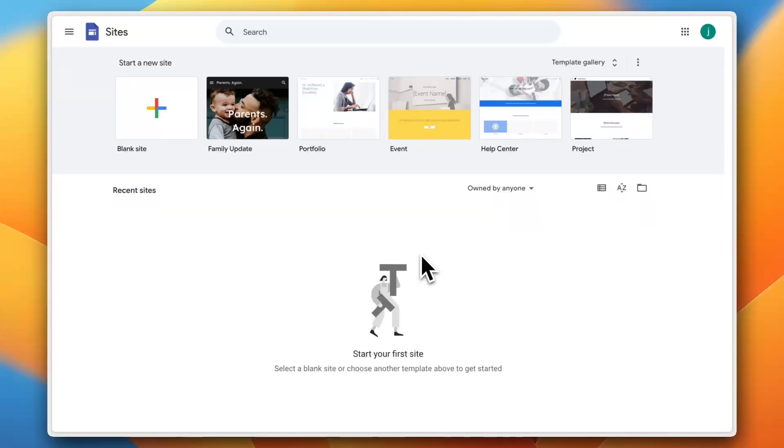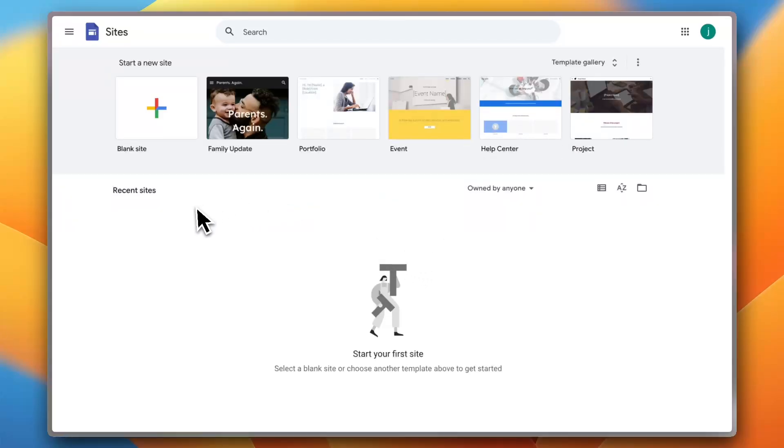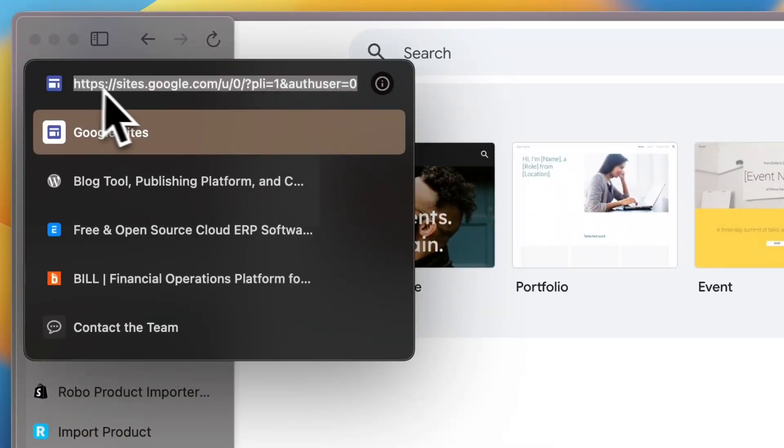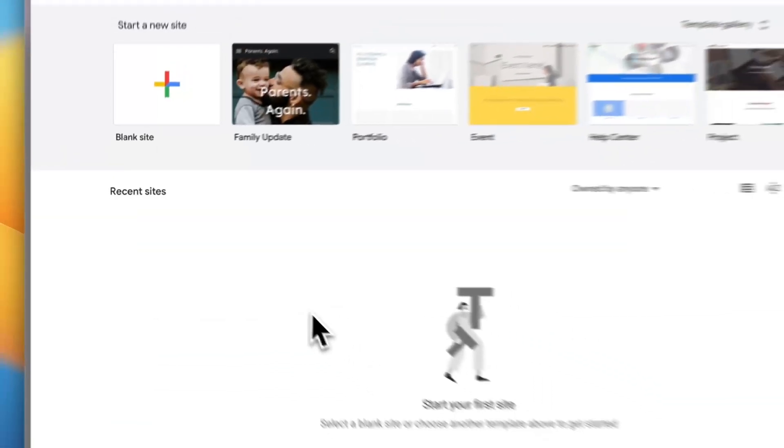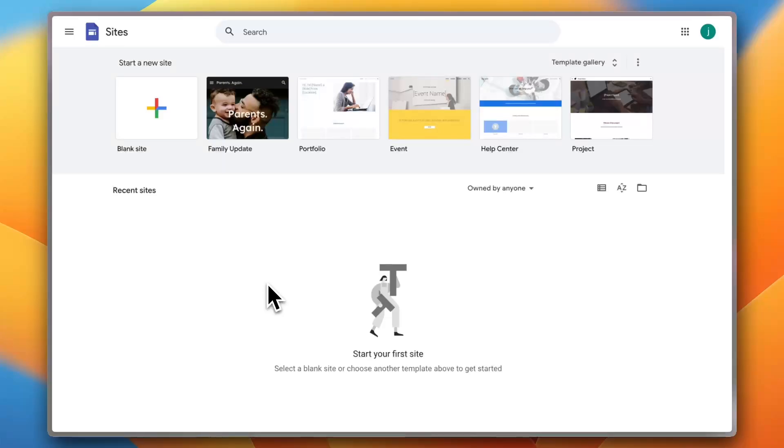So make sure to watch this video till the end because by the end of it you'll be able to create, customize, and publish your own website all with just a few clicks. So let's jump in and start building. The first step you need to do is to go to the Google Sites website, which is sites.google.com, or simply do a quick search on Google Sites and it'll pop up right away.